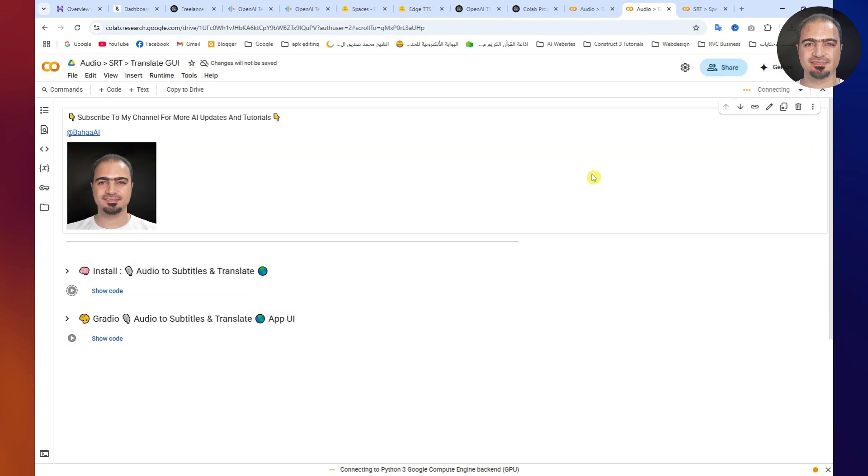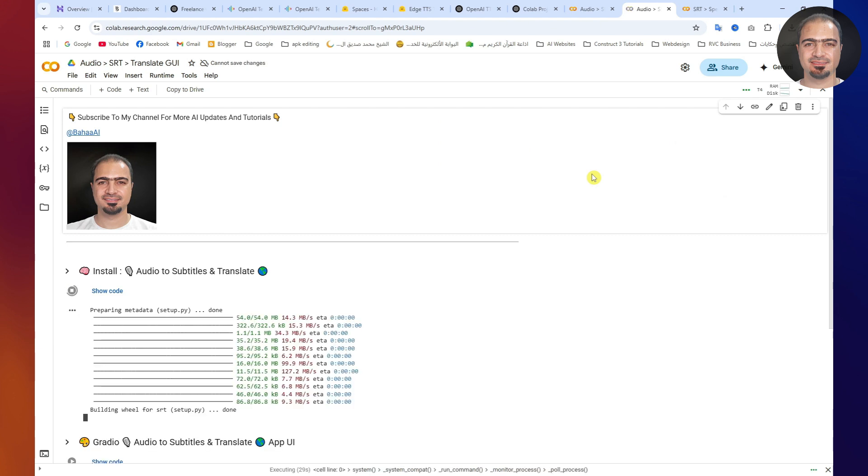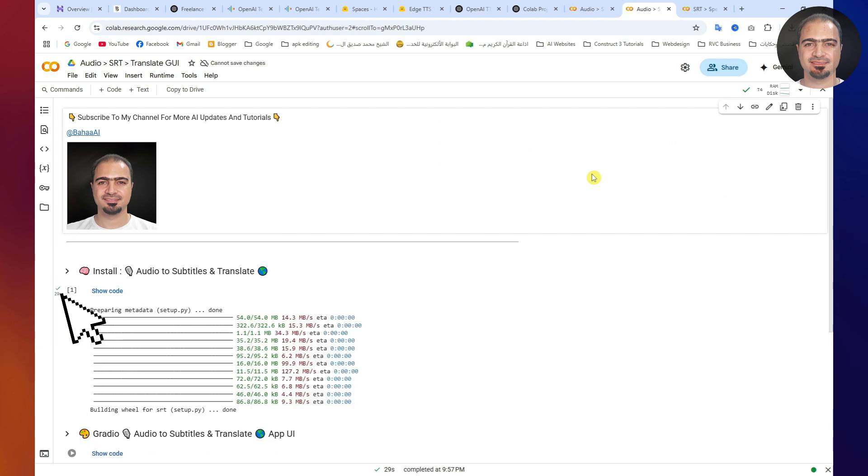In just a few seconds, the first step will start running. Once it's complete, you'll see a green checkmark next to the cell.